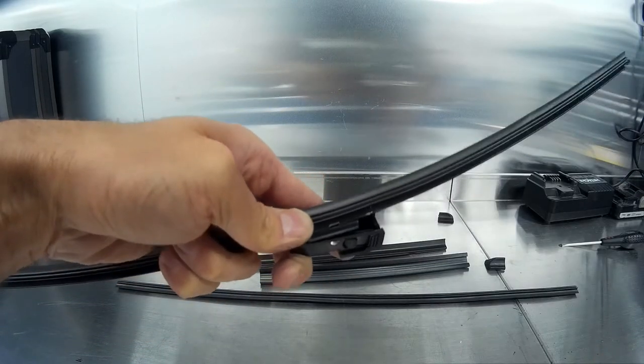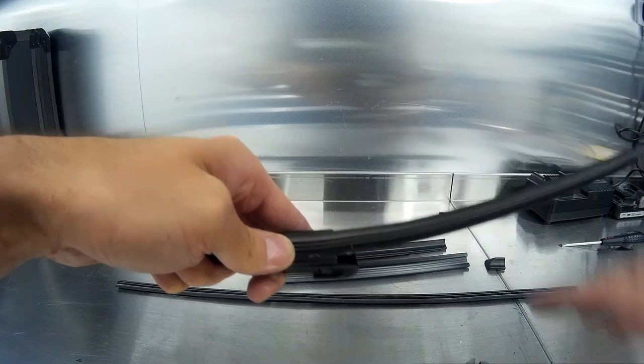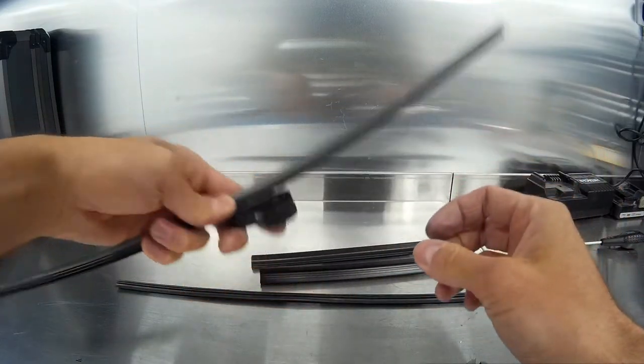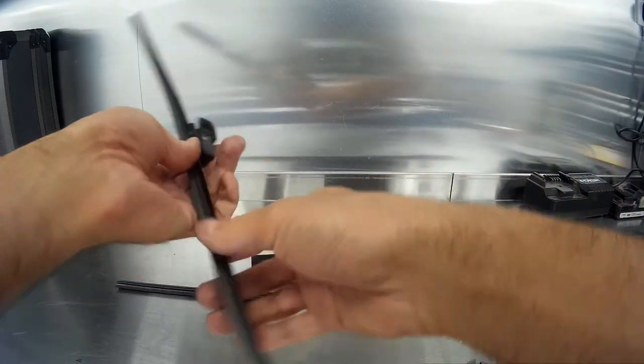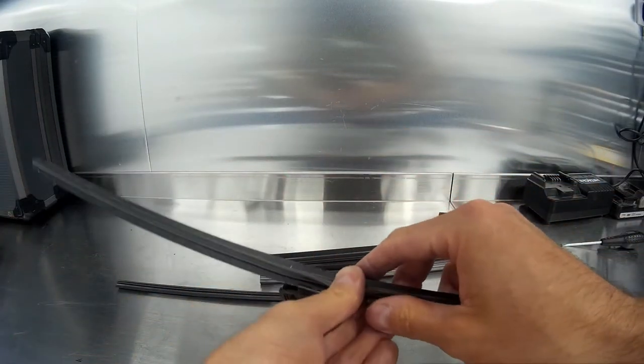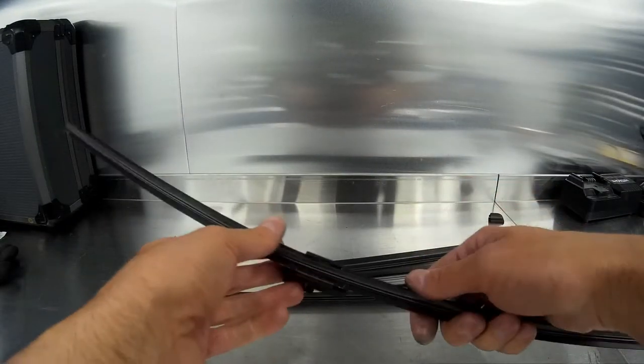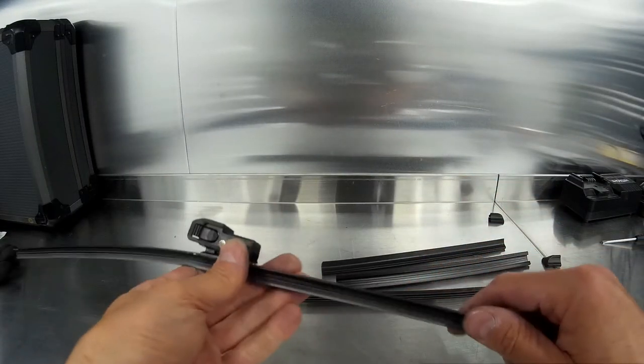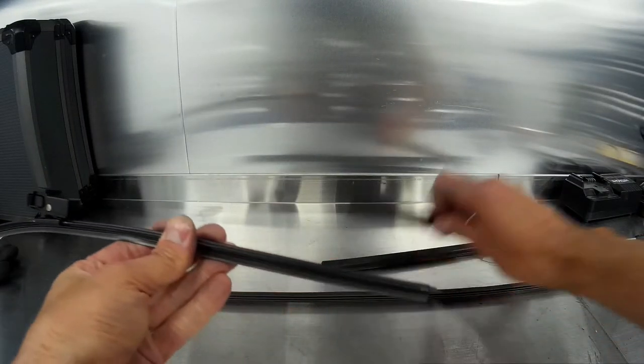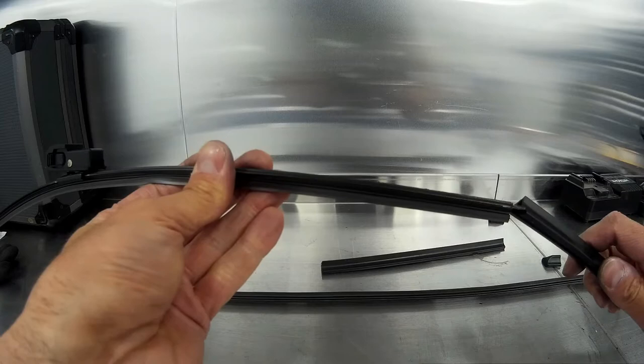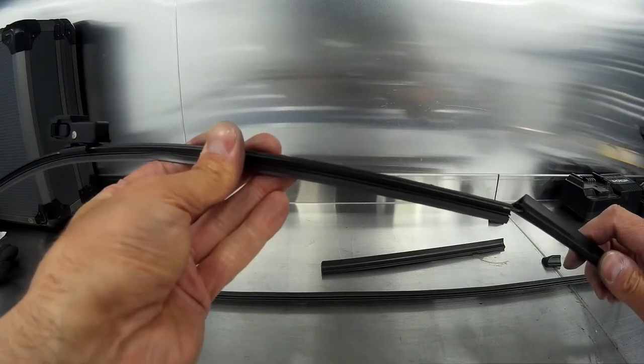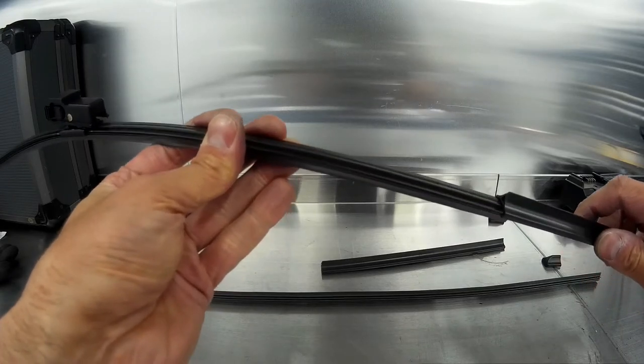It's a bit fiddly as you can see, and it might take a couple of goes. Once we've got the clip back on, then you can refit the trim pieces.